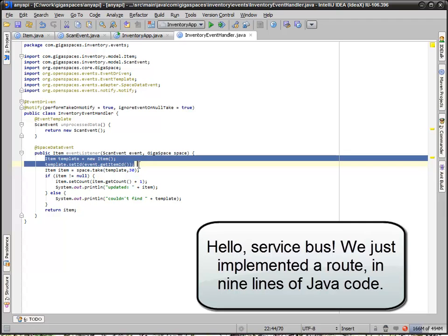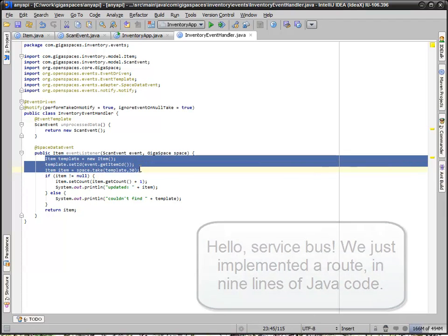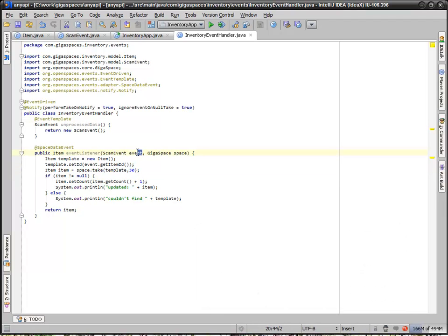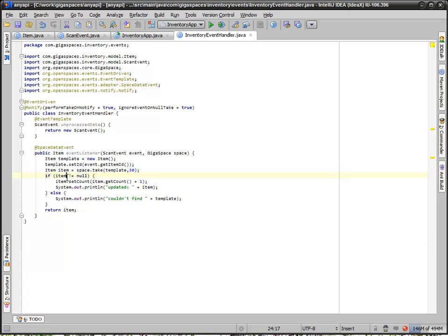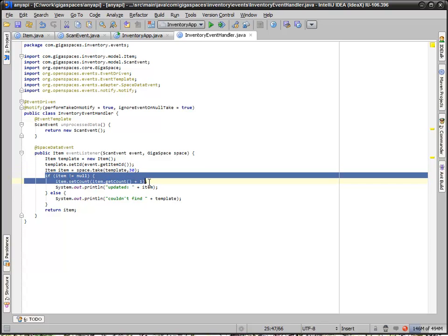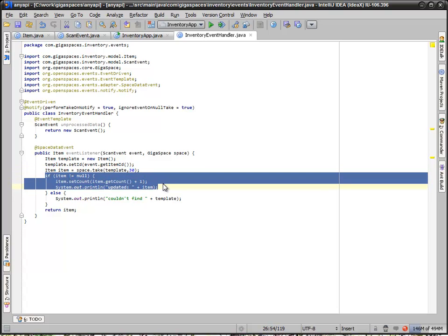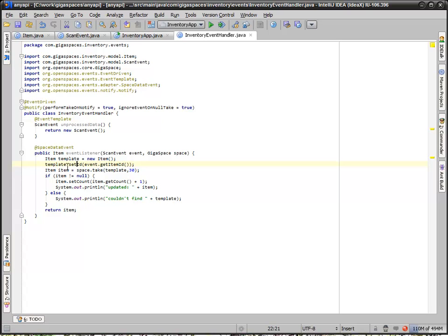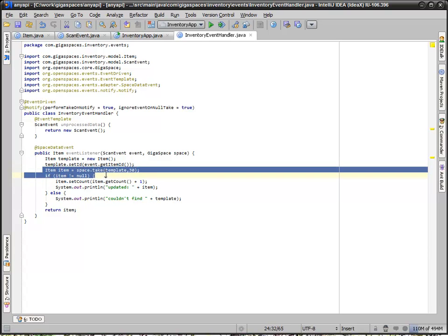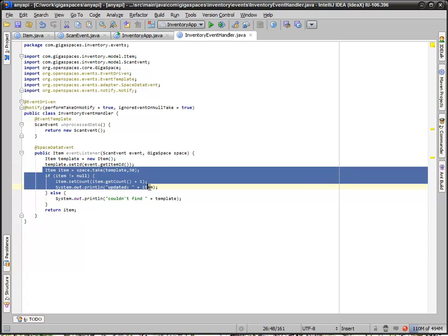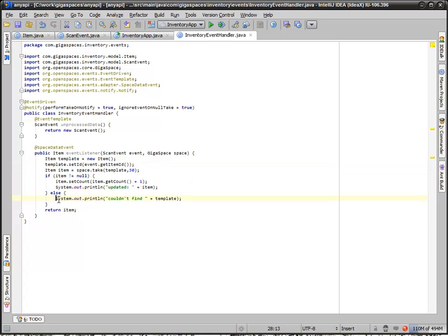If you look at our code here, the first thing that we do is we retrieve an item that's contained in the event. We do a take, so this is destructive. This removes the item from the space. Then we make sure that we actually found an item, just in case we received an item number that doesn't exist, if we had a bad barcode read or whatever.